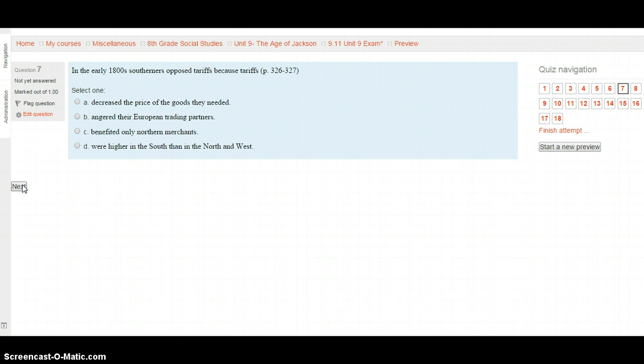Question 7: In the early 1800s, Southerners opposed tariffs because tariffs — pages 326 through 327. A. Decreased the price of goods they needed. B. Angered their European trading partners. C. Benefited only Northern merchants. Or D. Were higher in the South than in the North and West. Find out why Southerners did not like tariffs, and click Next when ready.